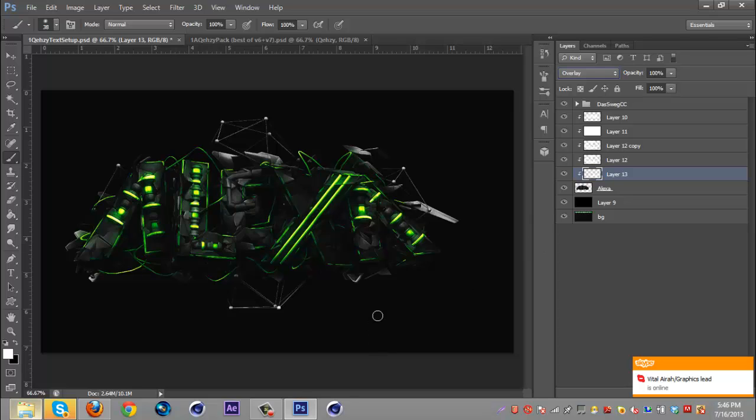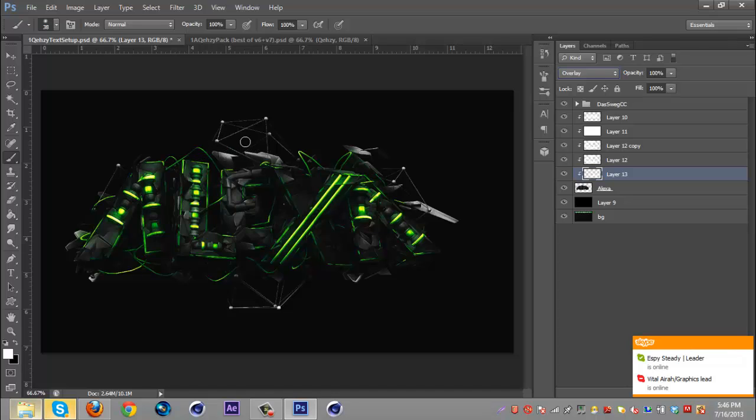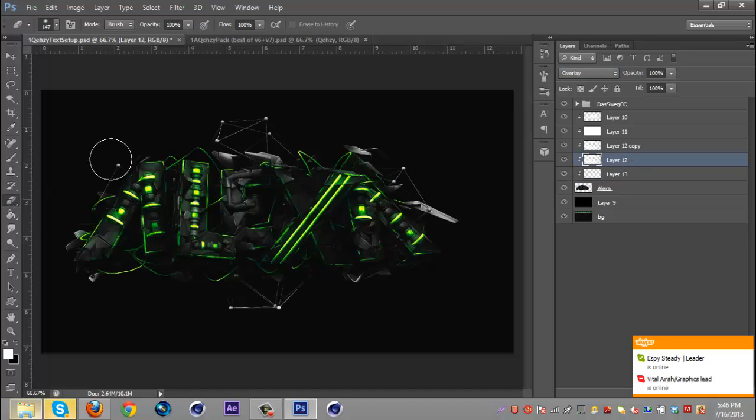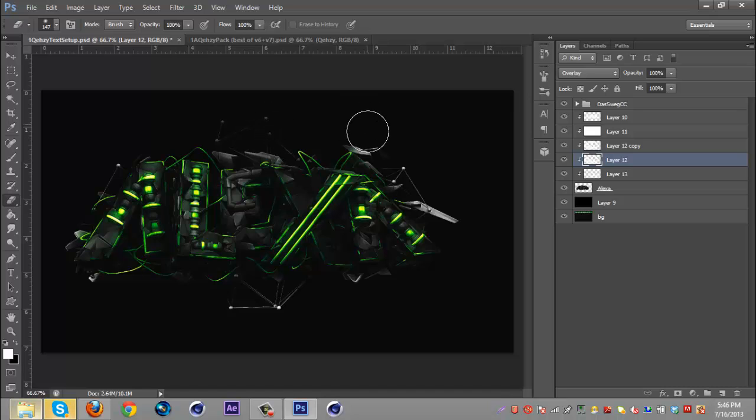Alright so there we go. So now you got the render pretty well brightened. As you can see right here this might be a little too bright and I kind of don't like that.